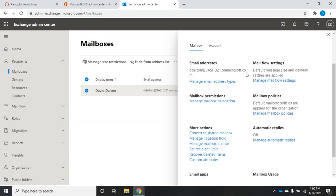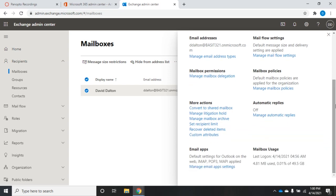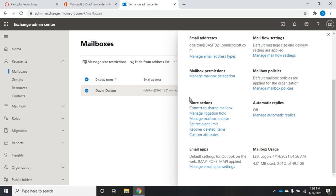Okay, so more actions. We can convert this to a shared mailbox. We can manage litigation holds, manage the mailbox archive, set the recipient limits, recover deleted items, or set custom attributes. So convert to shared mailbox will allow multiple users to have access to the same mailbox. The idea here is this is going to be a group mailbox. It's not going to be the primary mailbox for anybody. But let's say, for example, we had a help desk mailbox, and we want it to be a shared mailbox so that all of our help desk users could access that shared mailbox. They could open up their own mailbox and also open up the shared mailbox and see any mail that came in there. Litigation hold has to do with blocking things from being deleted because of pending litigation. Archiving will allow things to be archived to a location outside of the mailbox so it doesn't count against the mailbox limits.